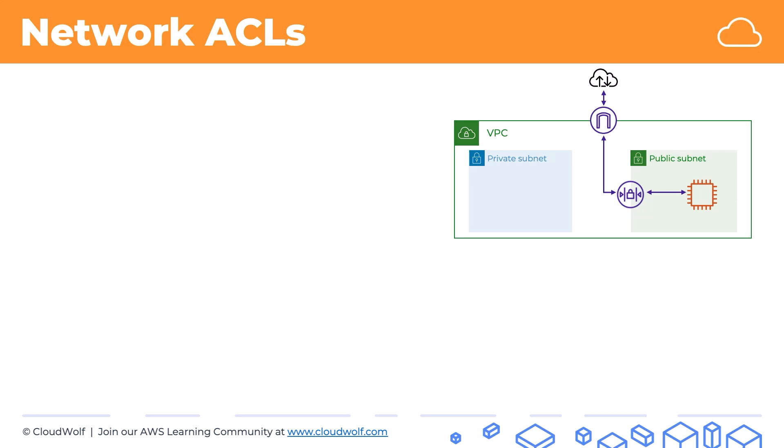Now imagine we have another EC2 instance in our private subnet and it wants to communicate with our first EC2 instance. Well in this case the network ACL of that subnet will also come into play. It will check the traffic.